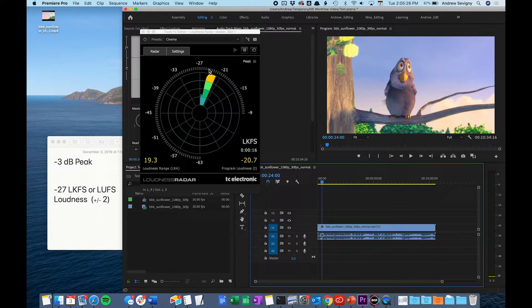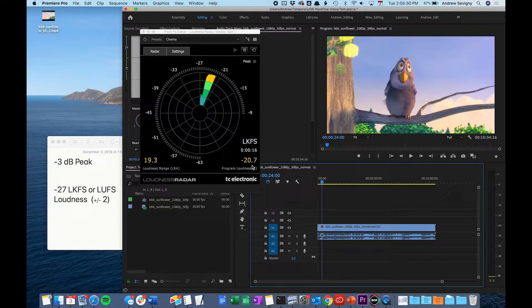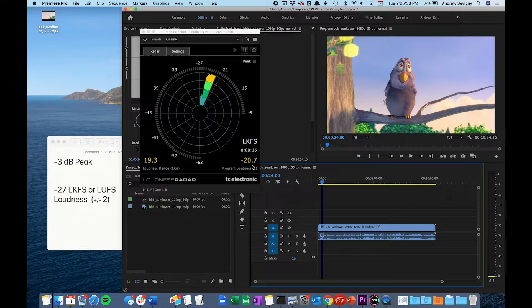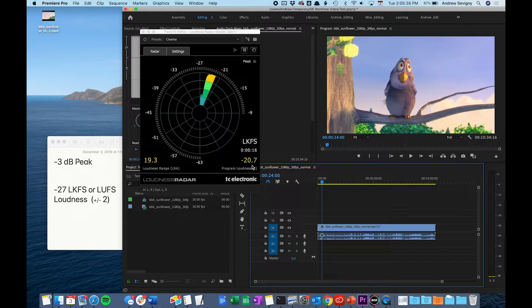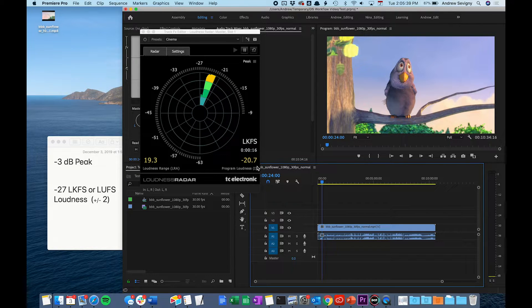Once you've watched through the entire film, the number at the bottom right corner will give you the overall integrated loudness measurement of your audio mix. This number also needs to be within spec of minus 27 LKFS plus or minus 2.